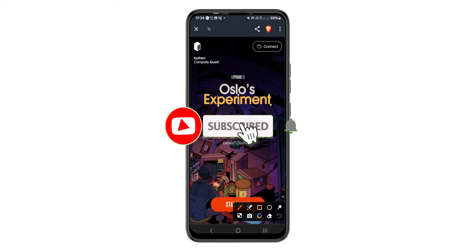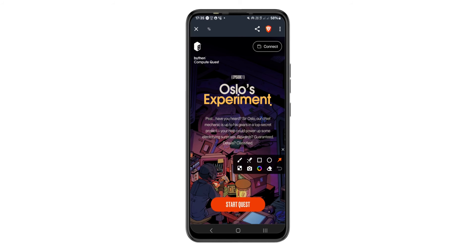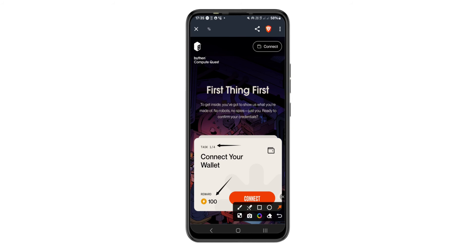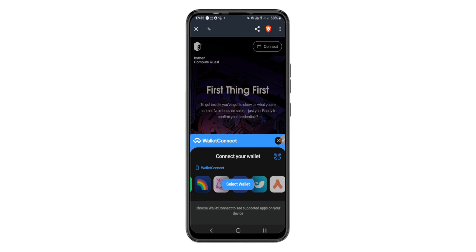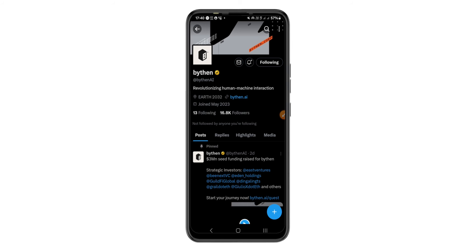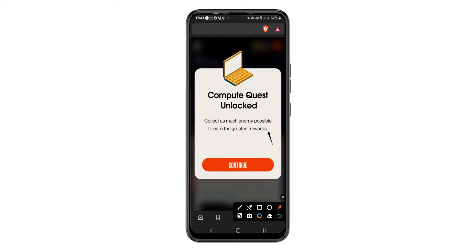The last platform on the list is the Buything platform, where you can complete quests to get the airdrop. Tap 'Start Quest' — you can see the rewards for completing the four tasks. For the first reward you get 100 energy by connecting your wallet. You can use WalletConnect and choose from different wallets. The next step is connecting your Twitter account for another 100 points. I have already collected 200 energies total. Follow them on Twitter by tapping 'Follow' — we have completed all tasks successfully.